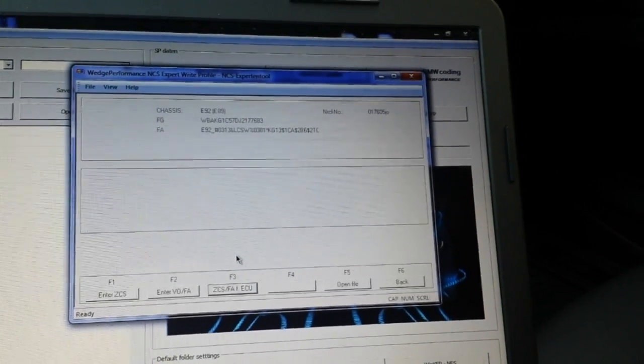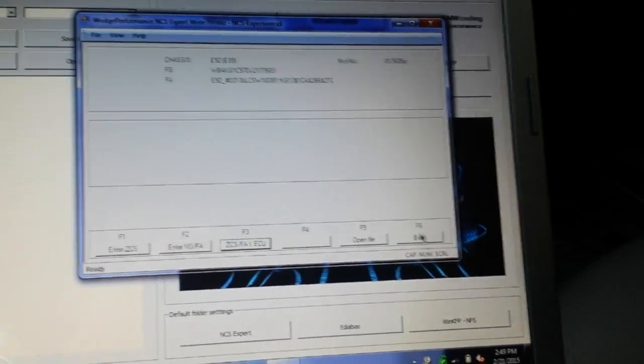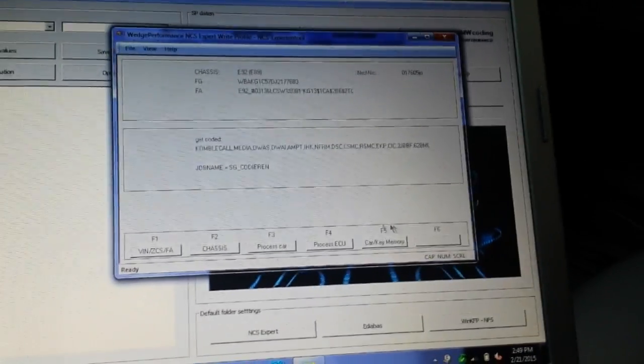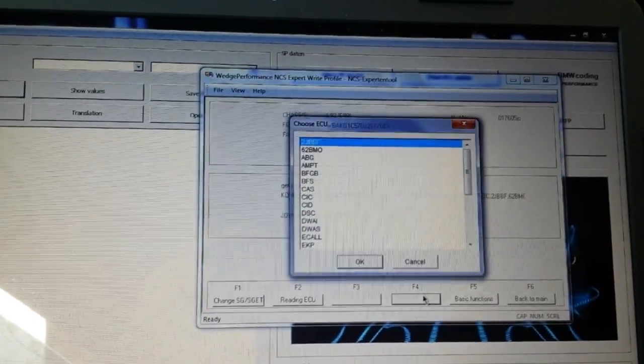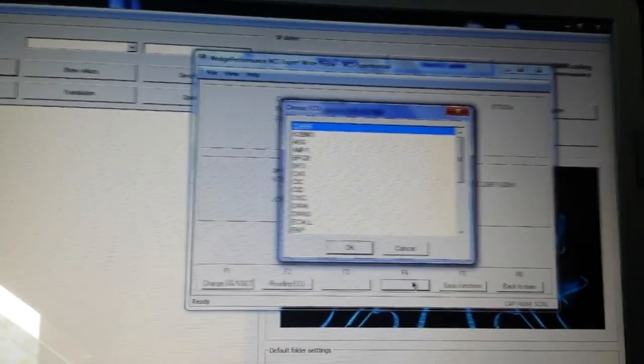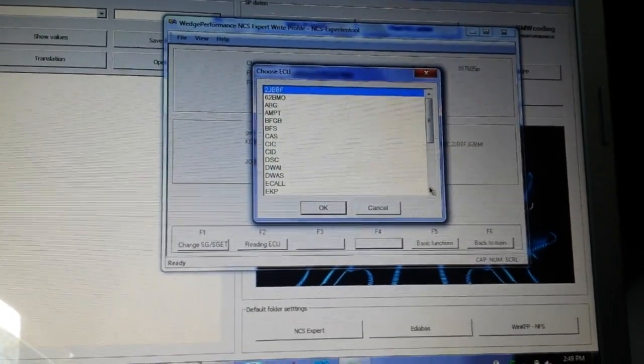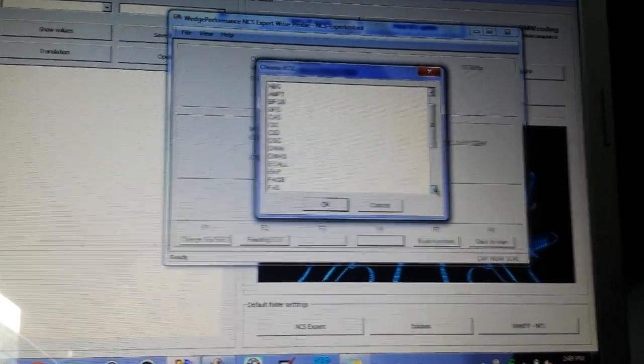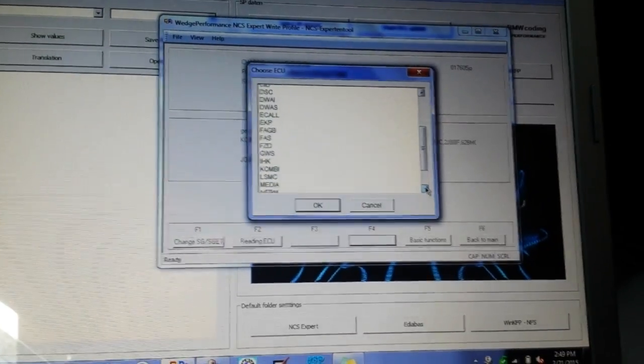It gets your VIN number and your VO code. So we're going to go back out of that, F6. Now we're going to process the ECUs, we're going to read all the modules. Now you pick the one you want. We're going to do the digital speed, so we're going to go to combi, pick that.